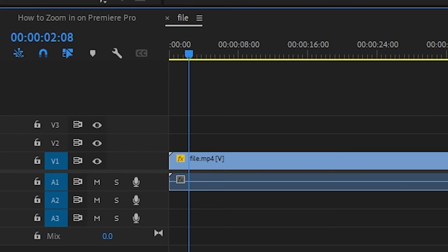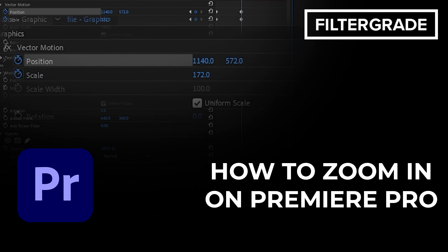Alright, that's how to zoom in on Premiere Pro, whether you wanted to know how to zoom on footage or on the timeline itself. Like the video and let us know in the comments if this answered your question and we'll see you in the next tutorial.